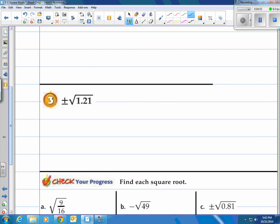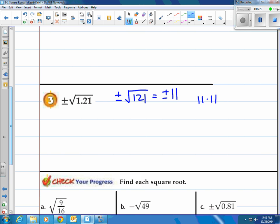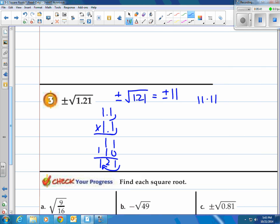How about number 3? Plus or minus the square root of 1.21. They like to throw a decimal in there. If I take that decimal out, it's really 121. I happen to know that 121 is 11 times 11, so the square root of 121 is positive or negative 11. Now what would it be if it was 1.21? Well, let's check: 1.1 times 1.1. We have two decimal spots, so it's 1.21. So the answer is plus or minus 1.1. Sometimes if you remove the decimal and you can see a perfect square number, you can find the answer quicker.